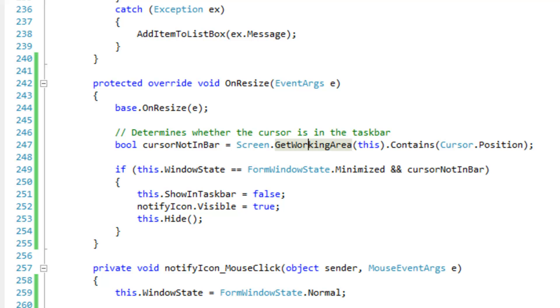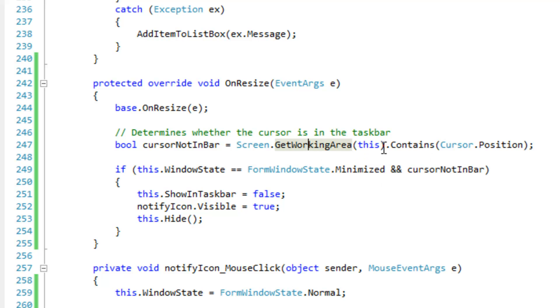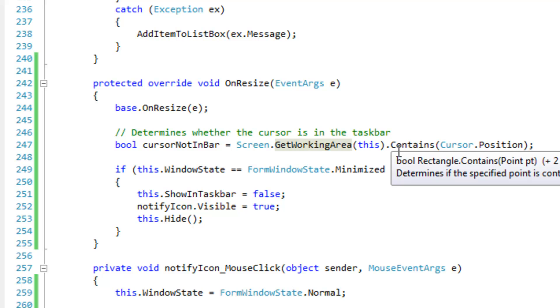So this pretty much works. I tested it on my multi-screen environment and did various tests on minimizing the form. It turns out pretty nice.